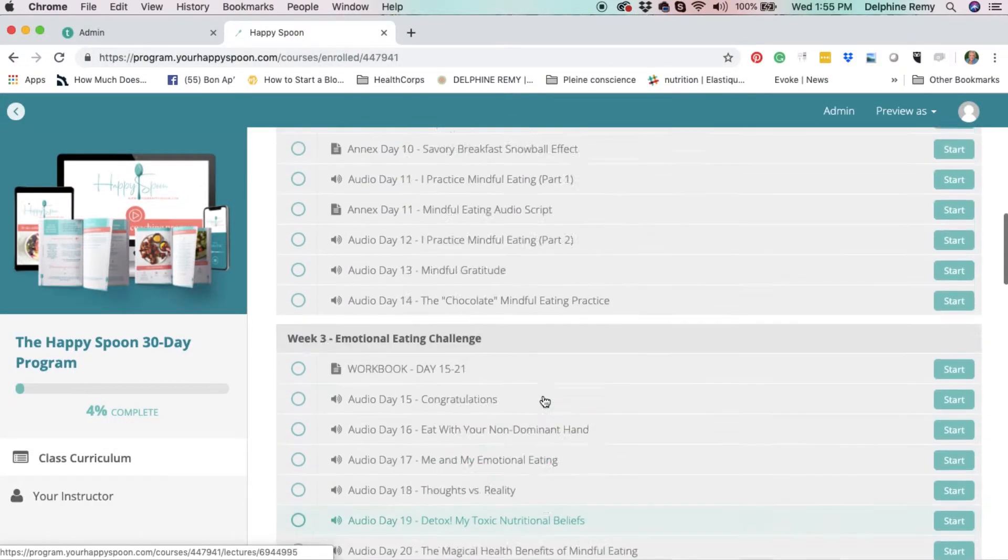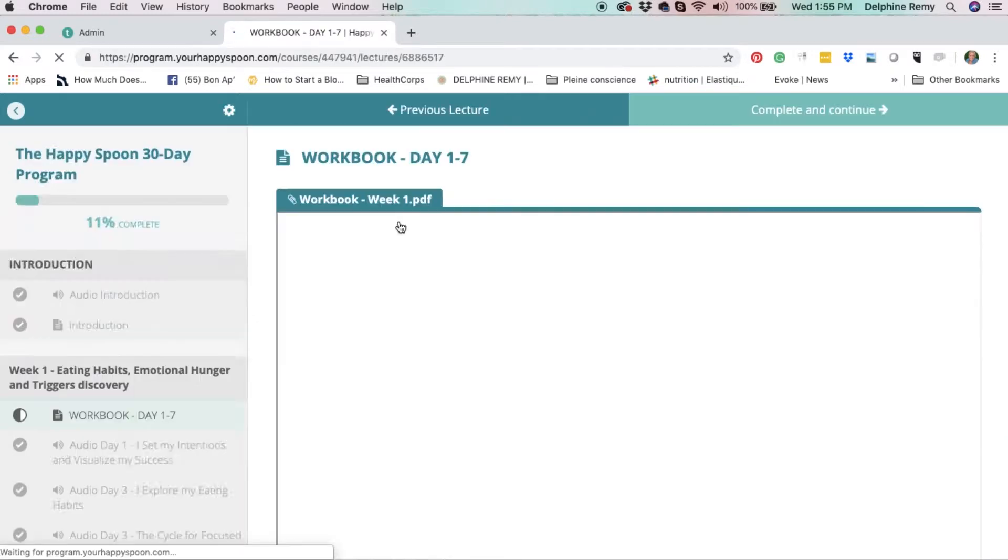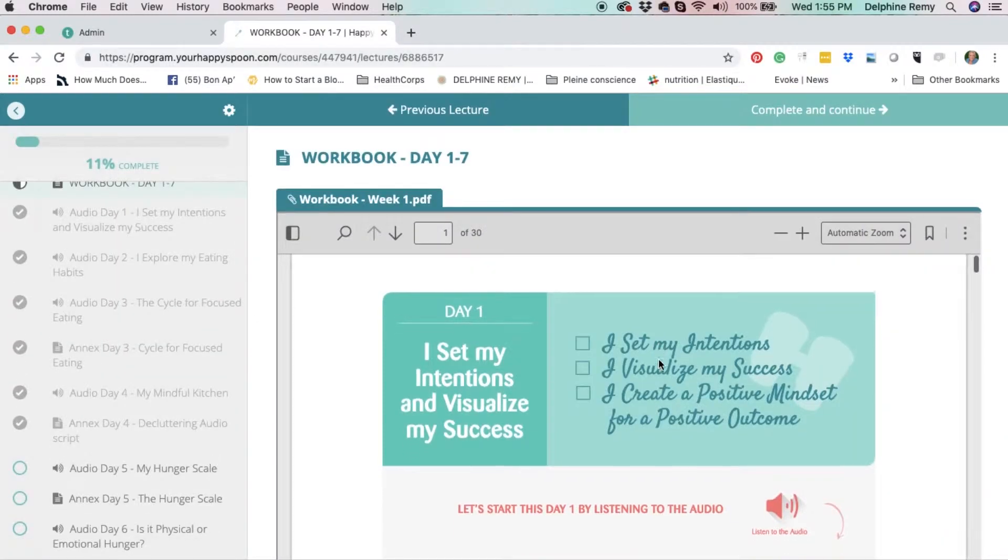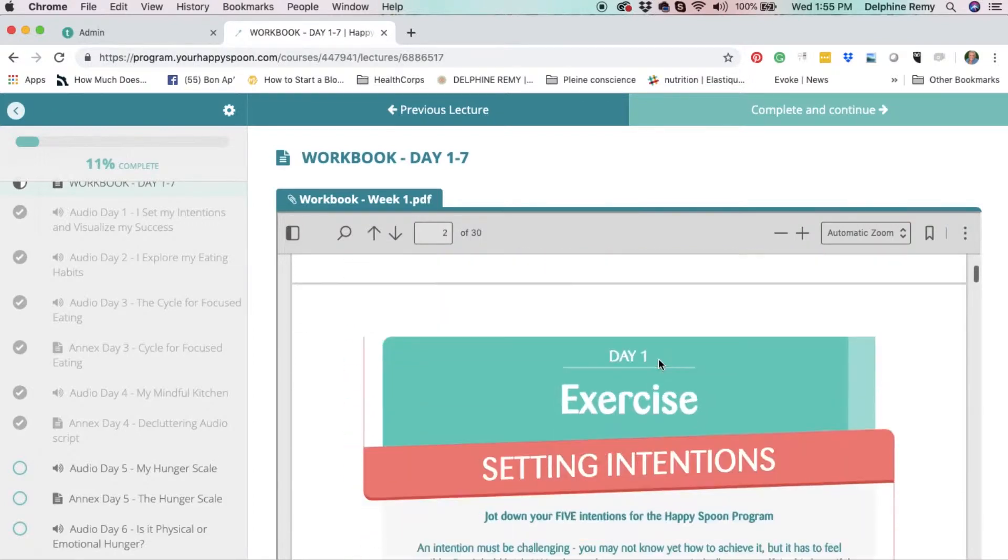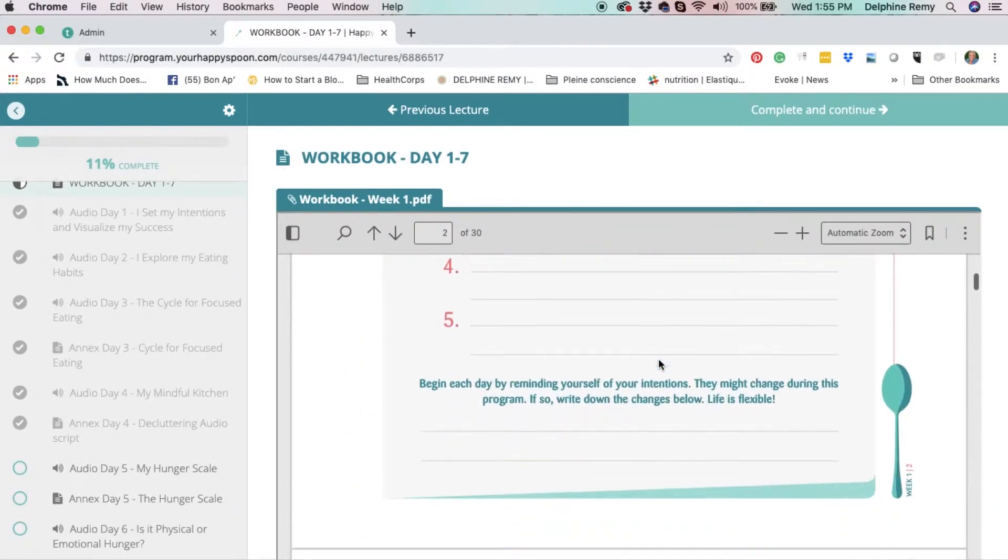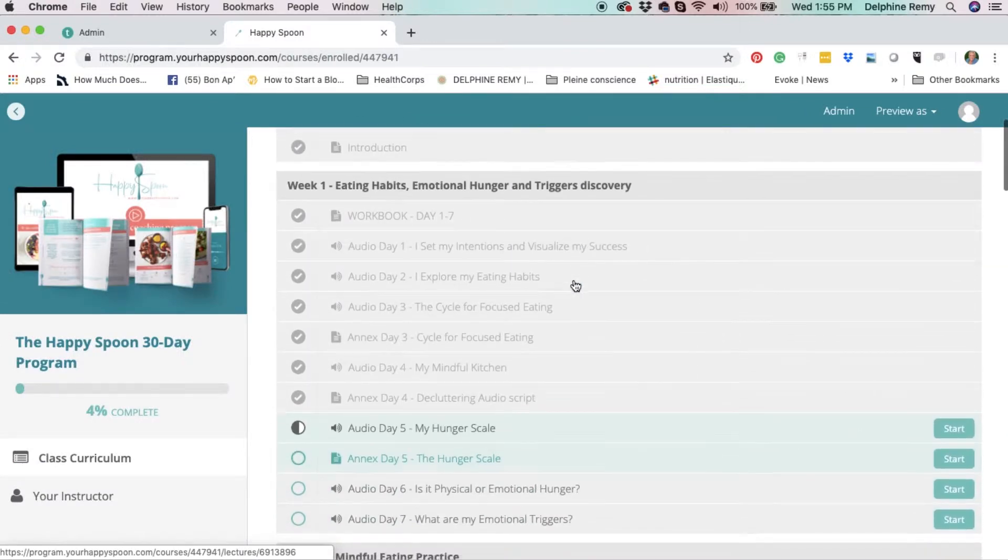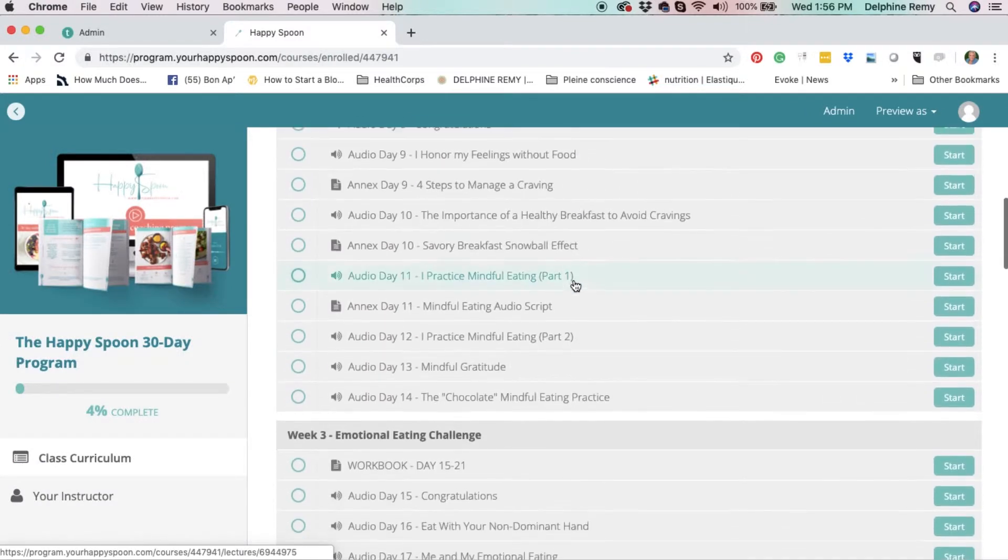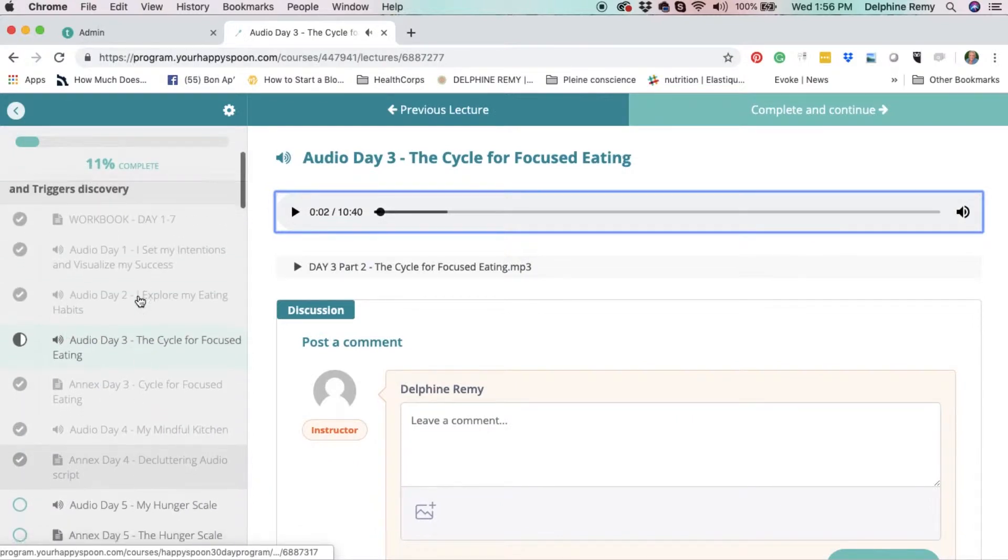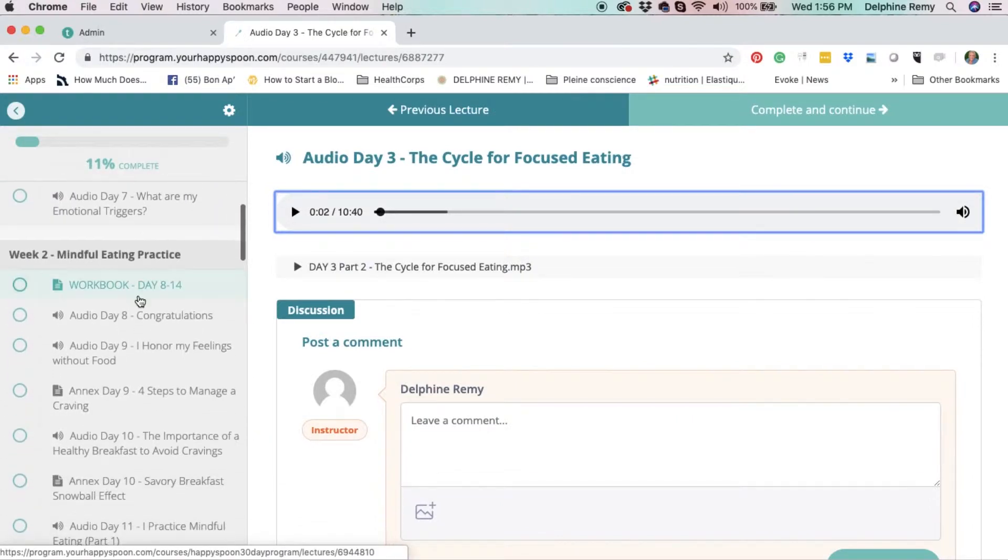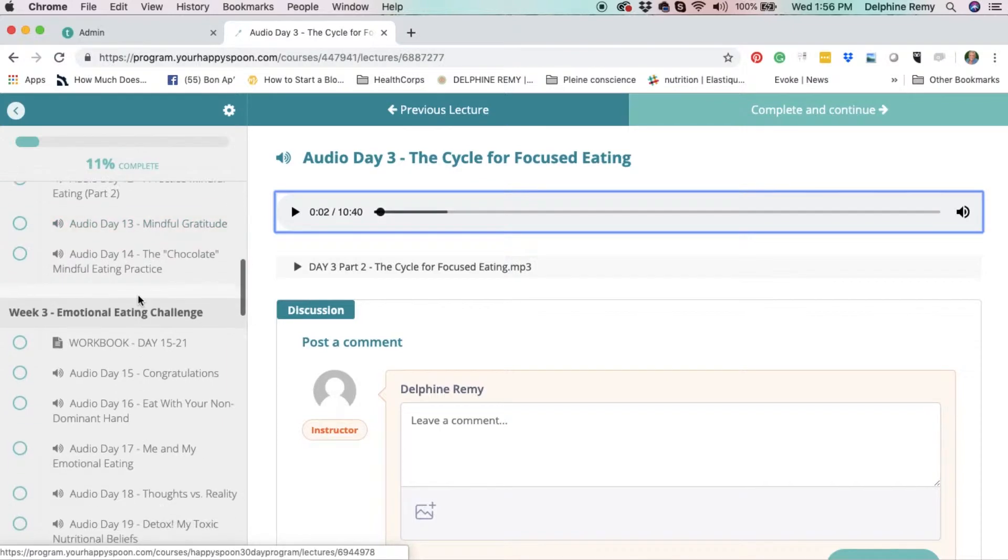At the beginning of each week, you will find the workbook. You can easily download and print the workbook if you want to do the exercises, or you can use it as it is. All the audios are clearly laid out for you with the name of the lesson. You will find more than 40 audios, 20 cheat sheets, and tools for sustainable change.